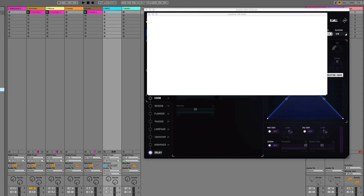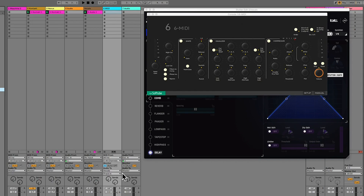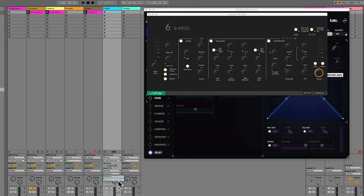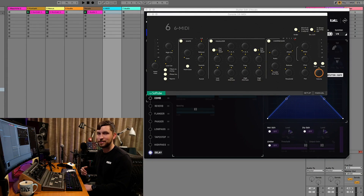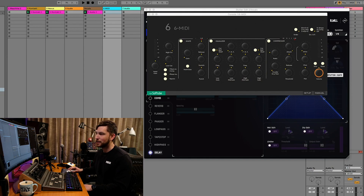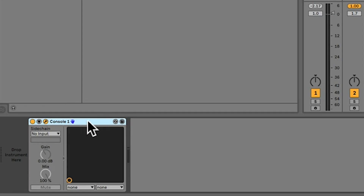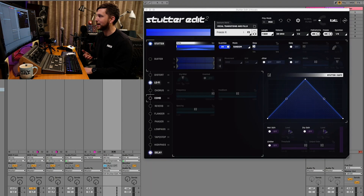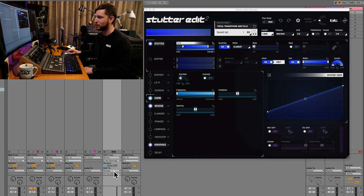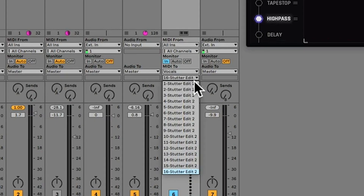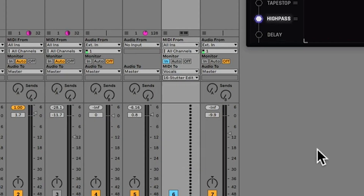I've got Console One on here. I do MIDI, I do Vocals — and now I can't actually select Stutter Edit 2. So just ensure on the MIDI track that you're going to use to send MIDI data to Stutter Edit 2 that you actually don't have anything on that MIDI track. Then essentially I can control MIDI 2 going to Stutter Edit 2, which is selected here.